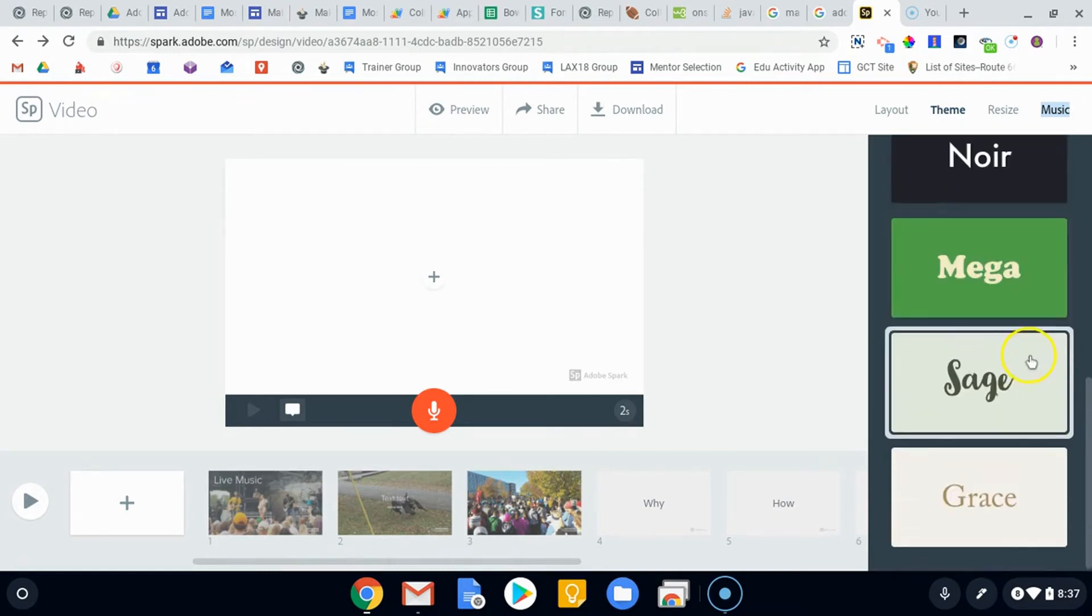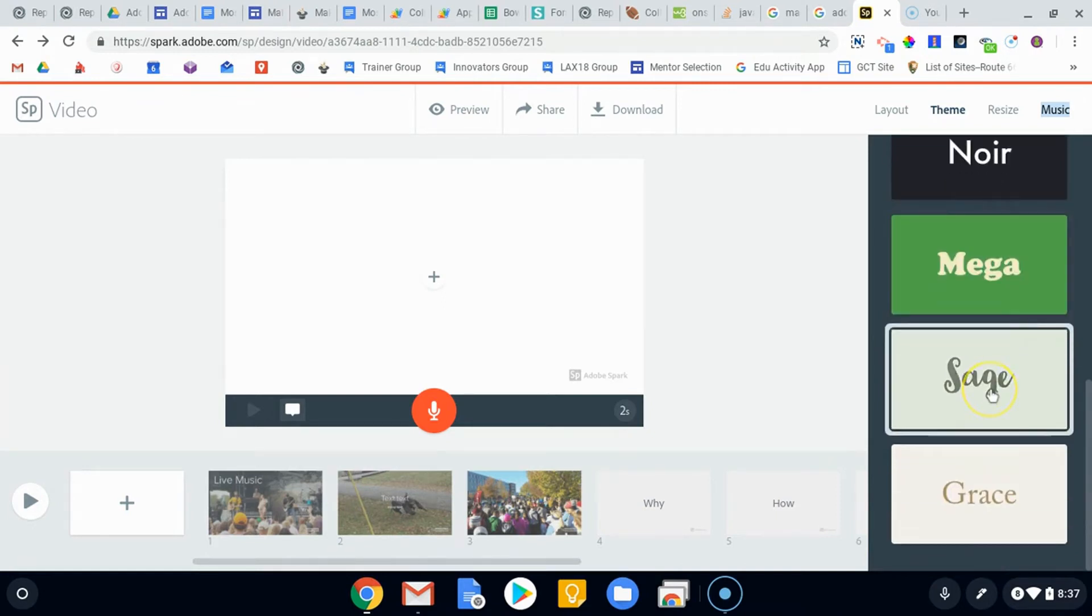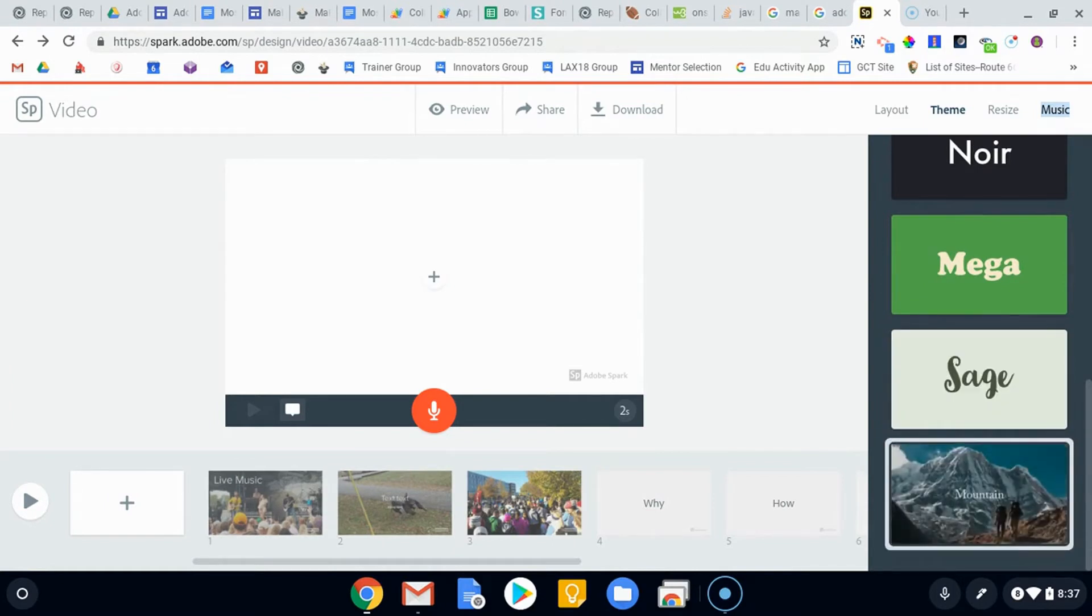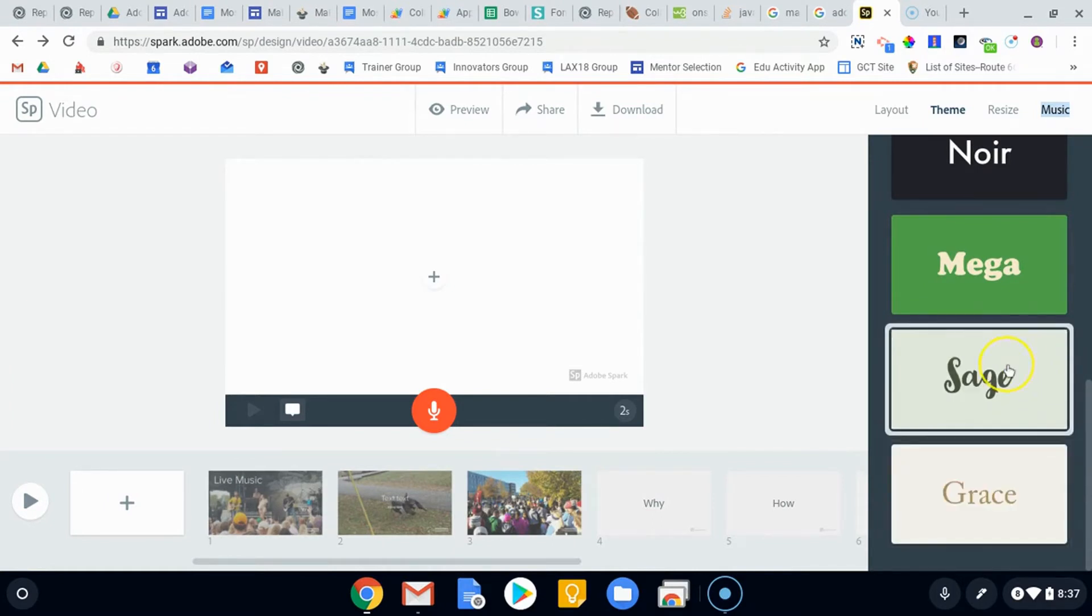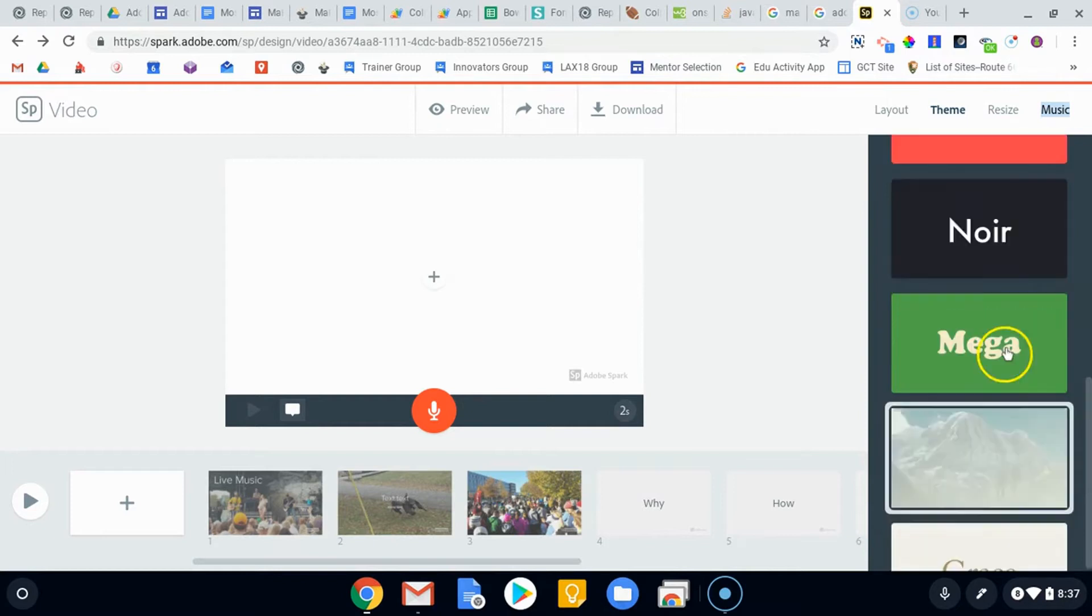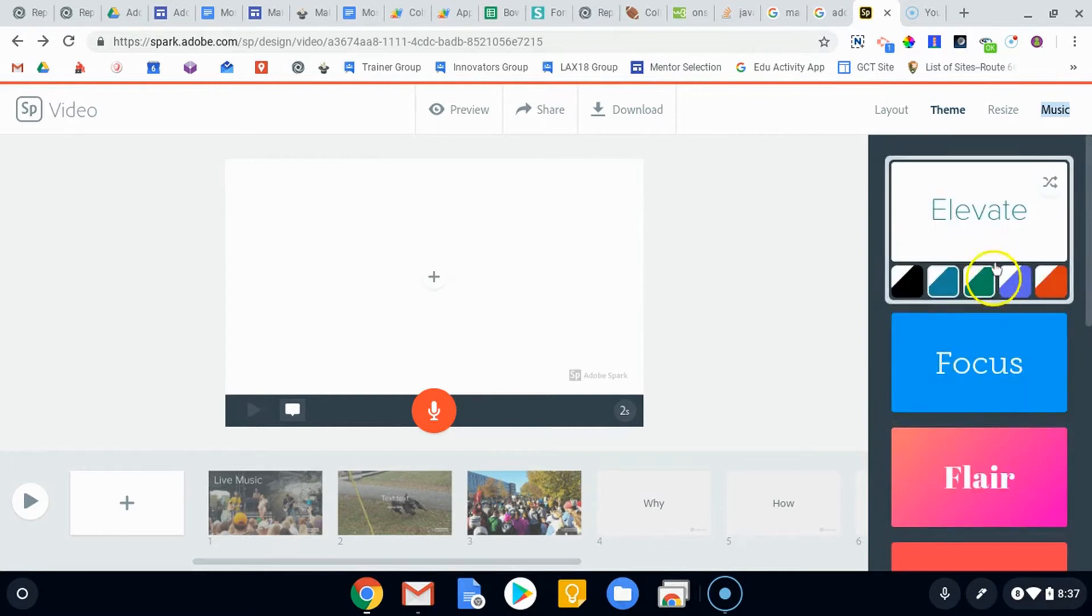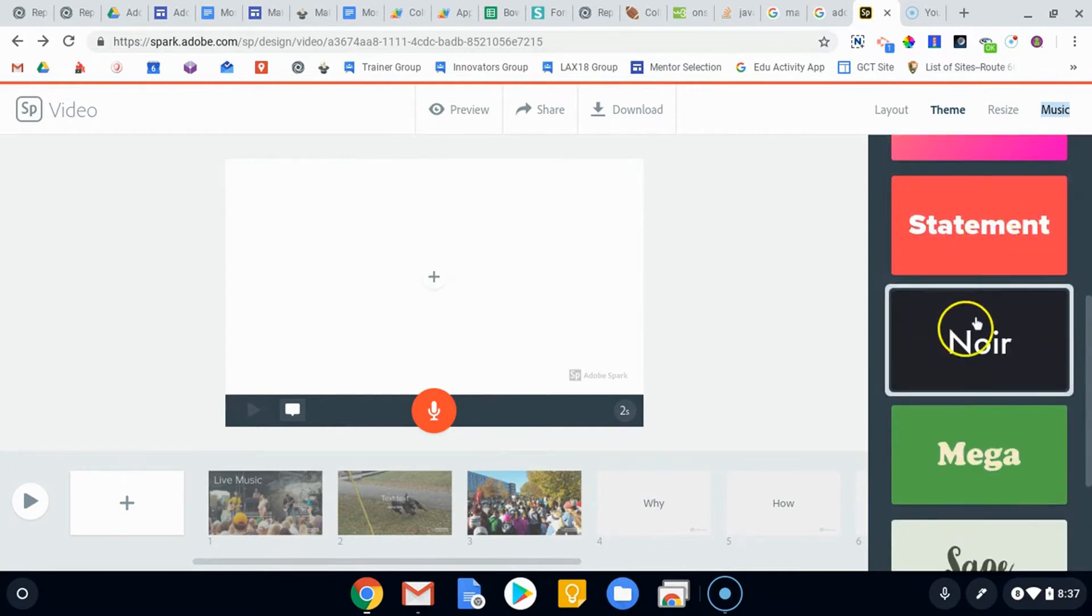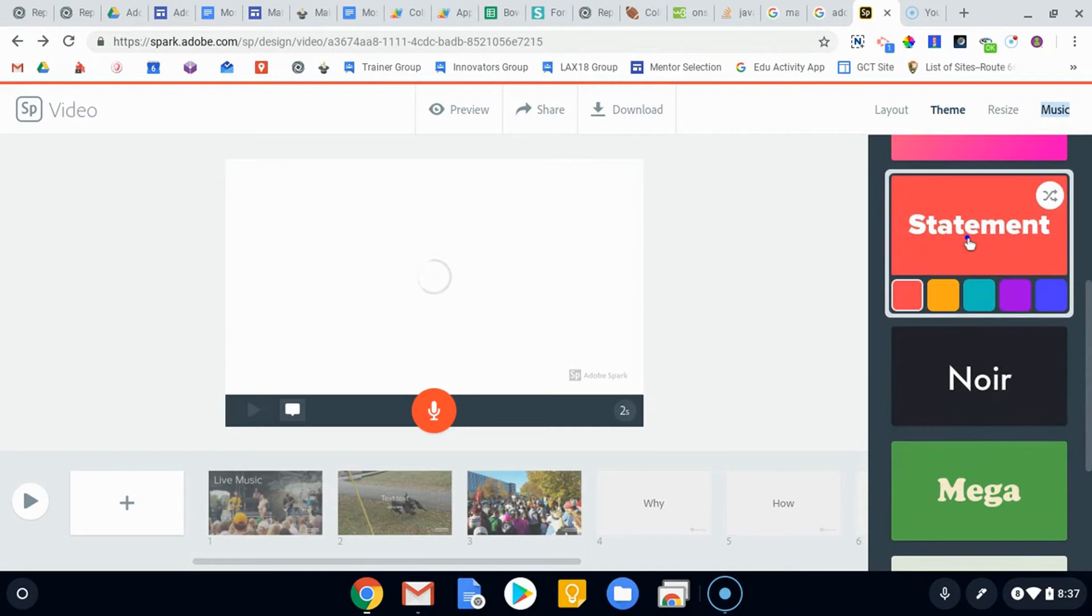Sage and Grace are both pretty subtle. Those will be good for like wedding videos, things like that. So that's the template there, the theme.